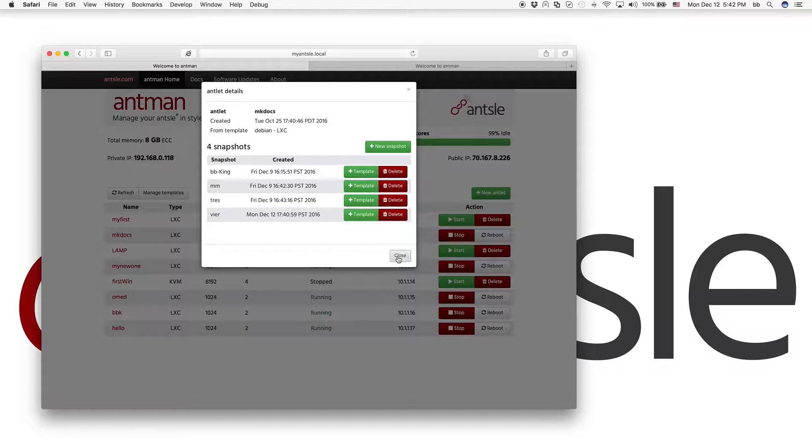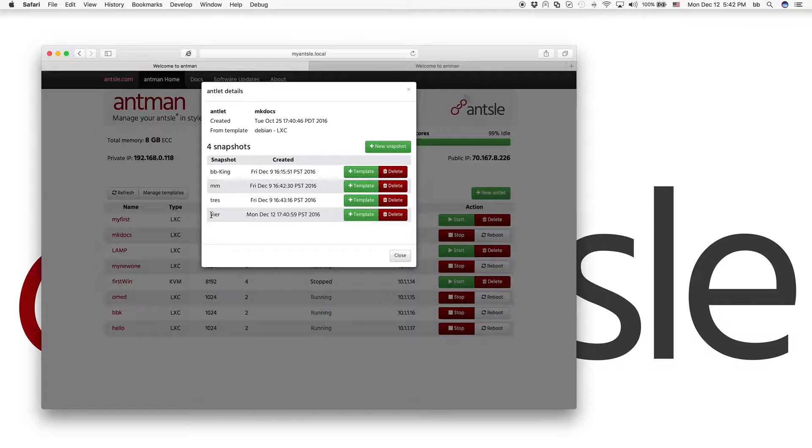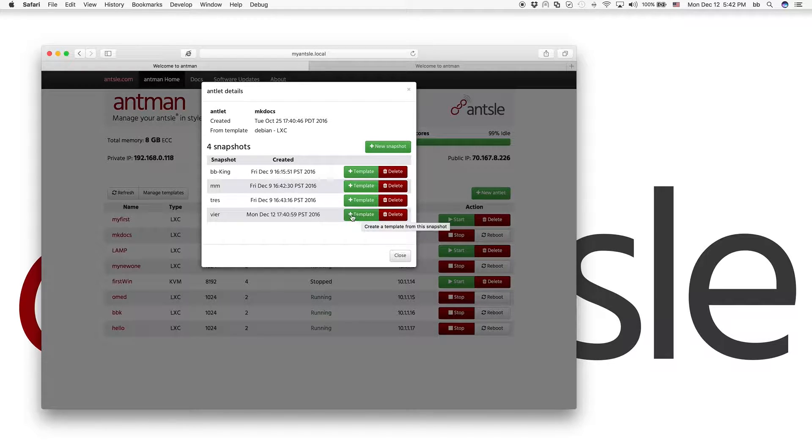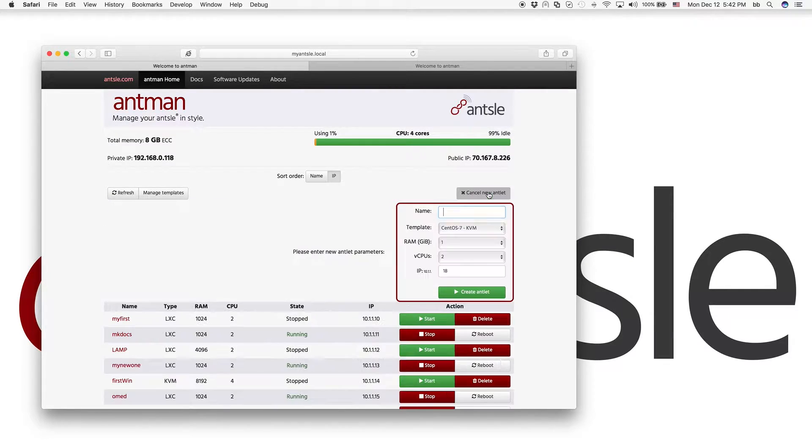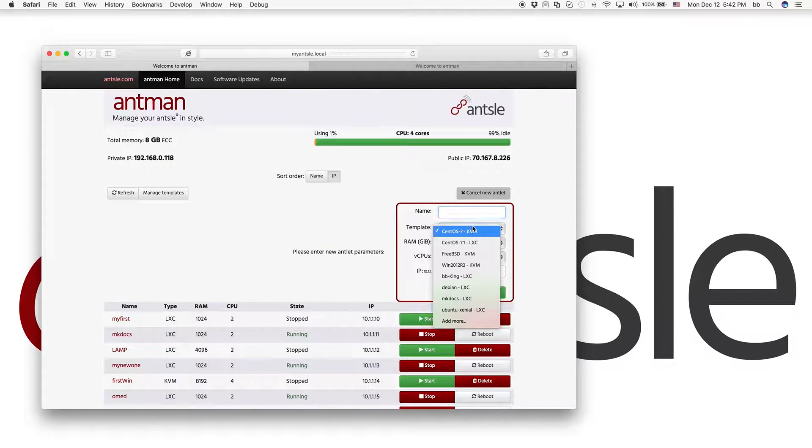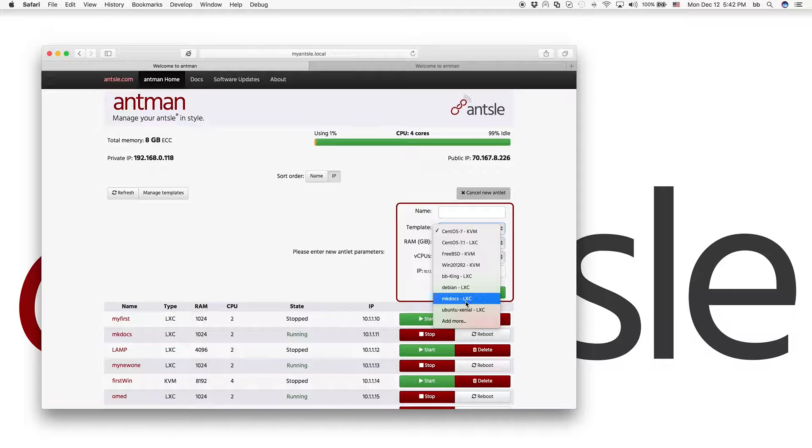All right. So we have that snapshot. And from this snapshot, we've created our own template. We've named that template MKDocs. And when we go to the new antlet now, here we see the MKDocs.